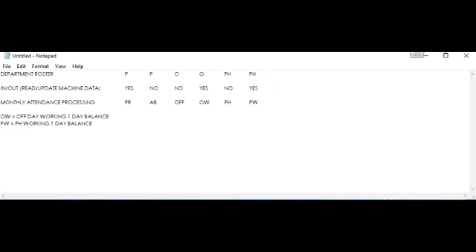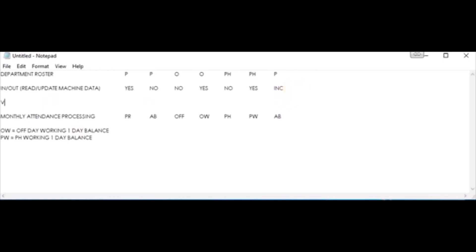Let's consider another scenario. The employee is supposed to be present, but has incomplete in and out records. It could mean the employee punched-in in the morning but did not punch-out in the afternoon, or did not punch-in in the morning but punched-out in the afternoon. The final attendance will be marked as absent. There will be one step in between called verify working hours, where the user can manually input the missing punch-in or punch-out. This is also the screen where to post overtime. Please refer to the video on how to manage verify working hours.